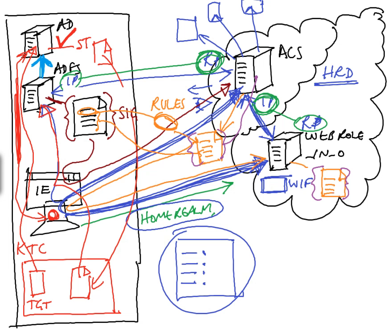Remember, the ACS token started off life being issued by the ADFS server and being passed into it. I hope that explains it to you and I hope you find it interesting.